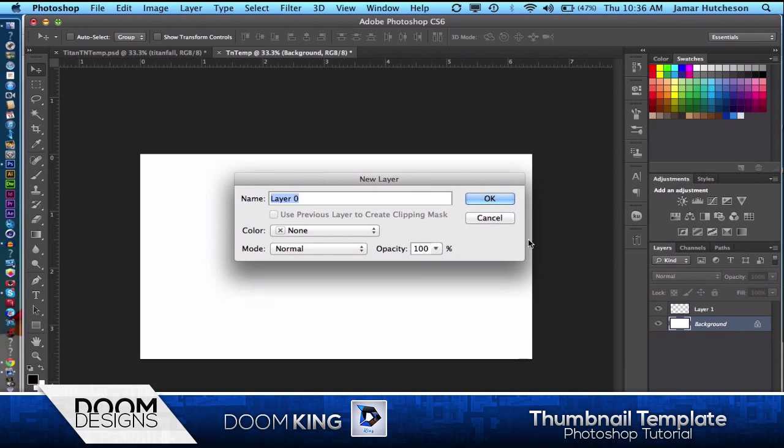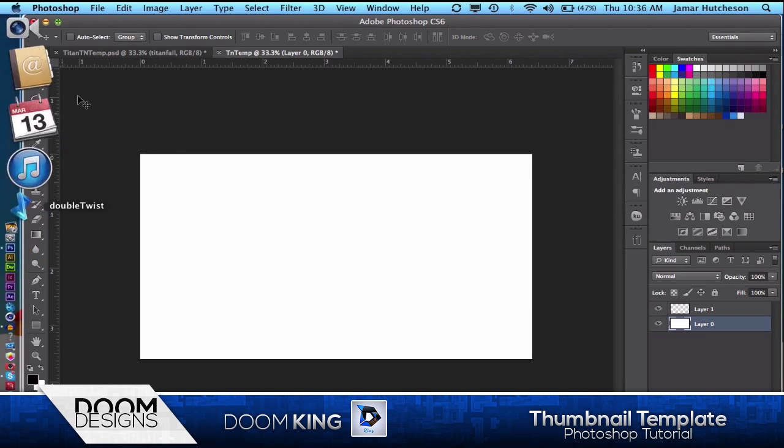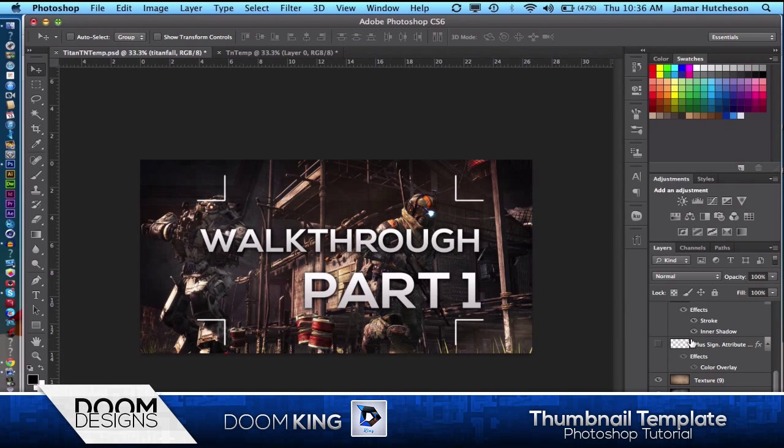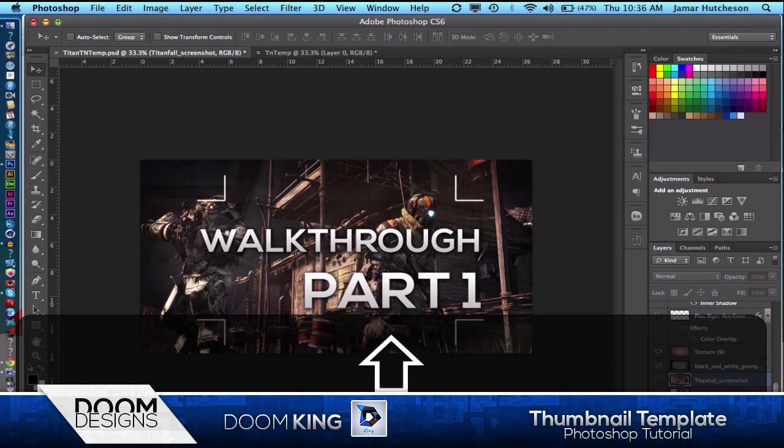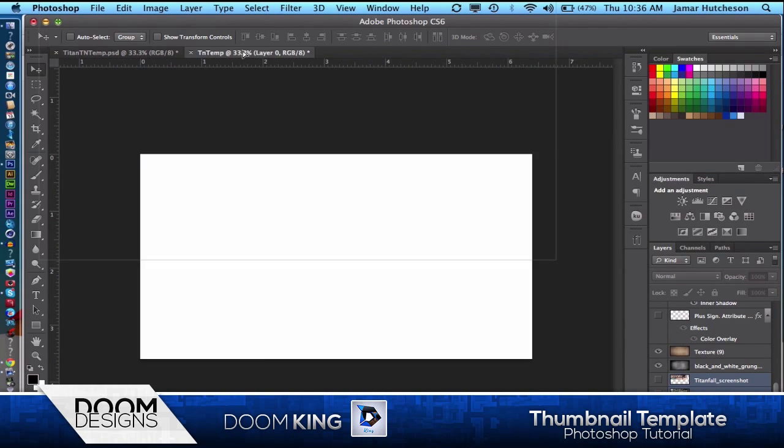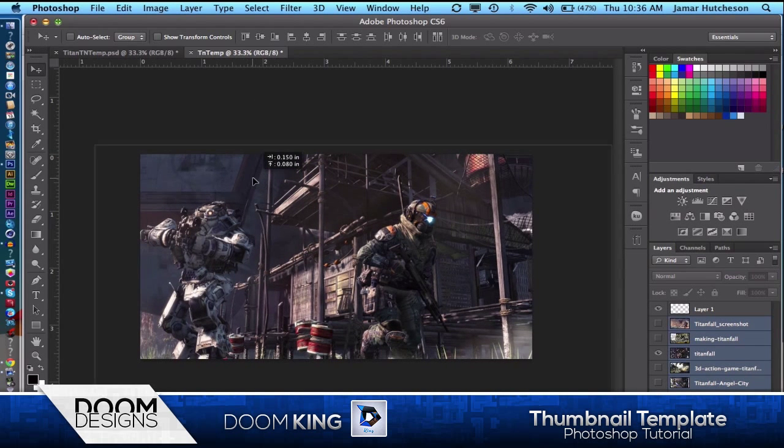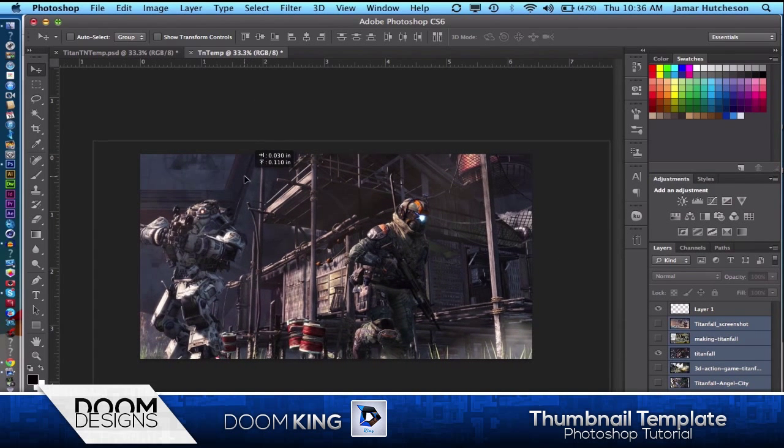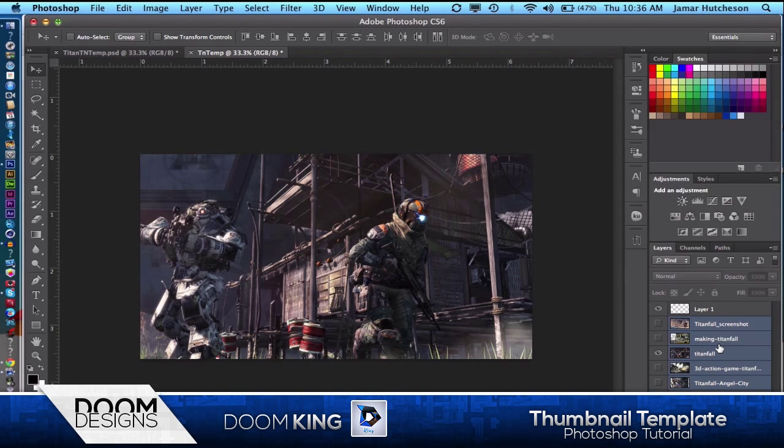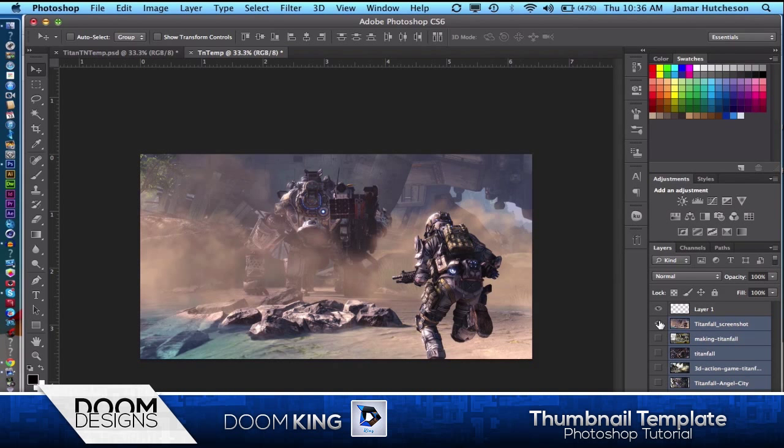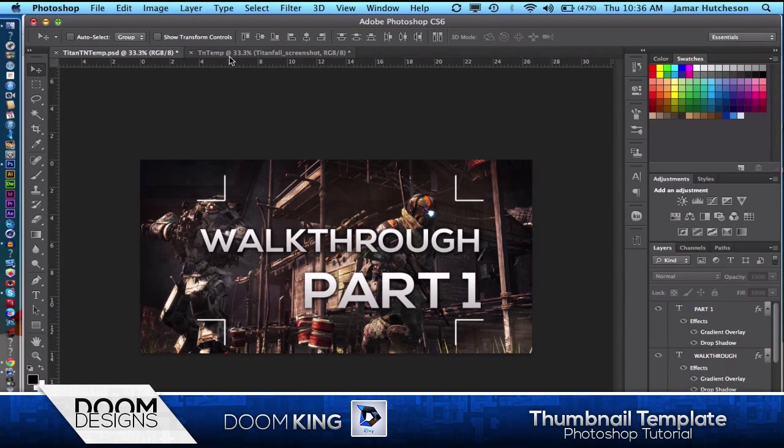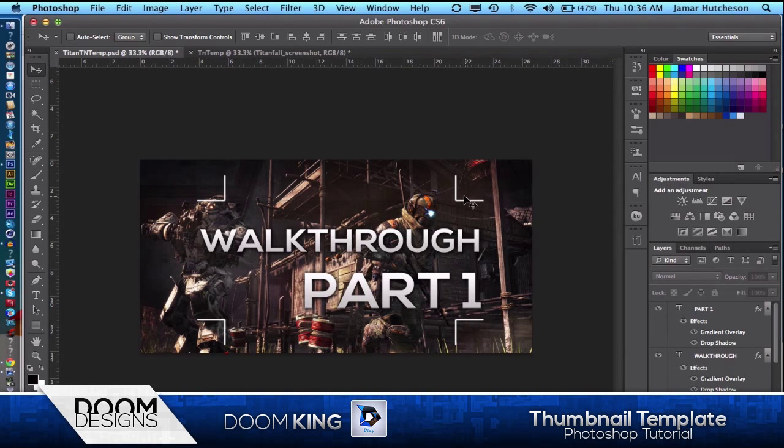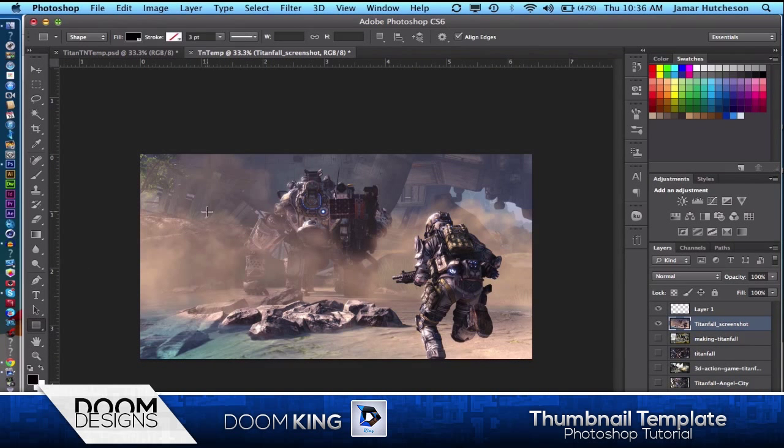As I said, you want background images of whatever gameplay you're going to have. For the template I just downloaded these all from Google. Just type in Titanfall, and I searched for anything over 1080p. So we have all these background images. We can go ahead and start off with the background with this small element here. First of all, I have a little rectangle.